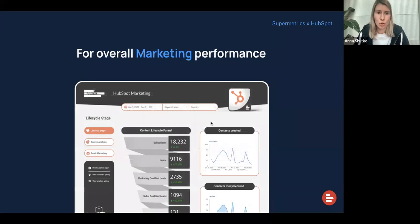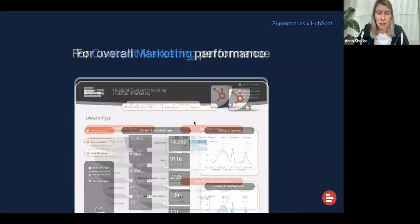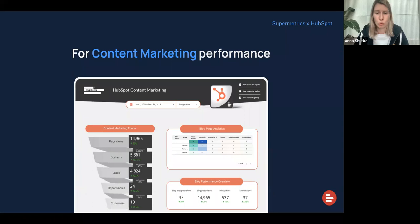Another one is the overall marketing performance report. Here you can see the whole content lifecycle funnel — from subscribers to leads to sales qualified leads, all the way to your best repeat buyers. You can see the whole funnel as well as analysis by sources, how many contacts were created, and what the keyword match was for each lead or subscriber. And in the content marketing performance report, you can zoom into your blog page analytics, see page views, sessions, and leads you've gotten after people read your blog posts, as well as the whole content marketing funnel performance.